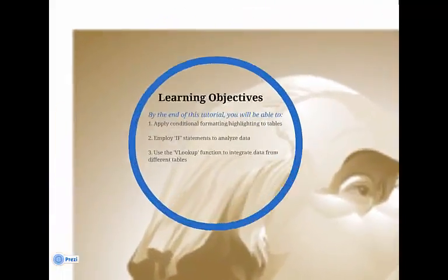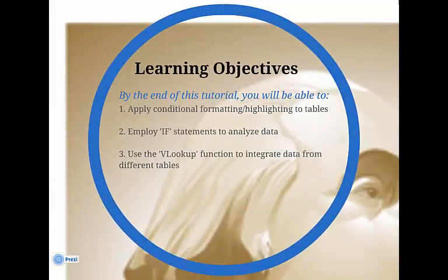The following learning objectives will be covered. By the end of this tutorial, you will be able to apply conditional formatting and highlighting to tables, employ a variety of IF statements to help you analyze your data, and use the VLOOKUP function to integrate data from different tables.